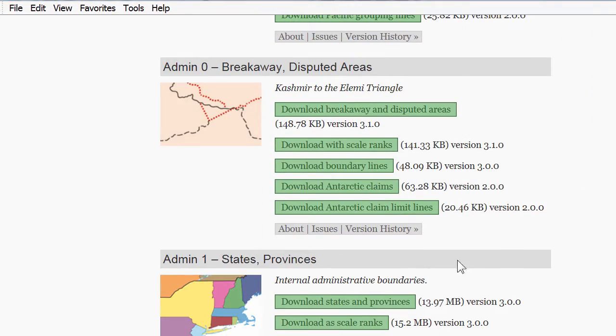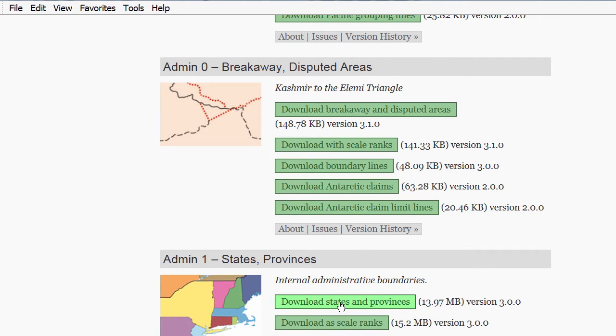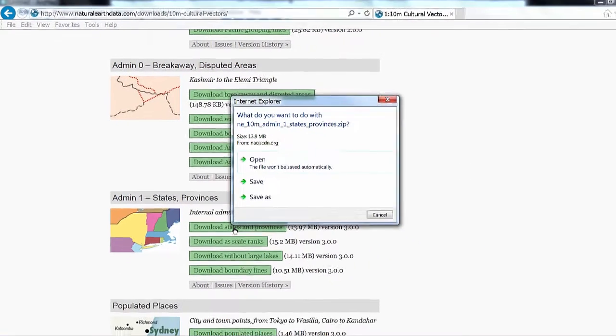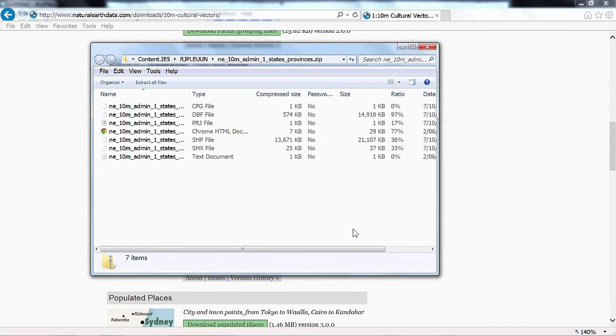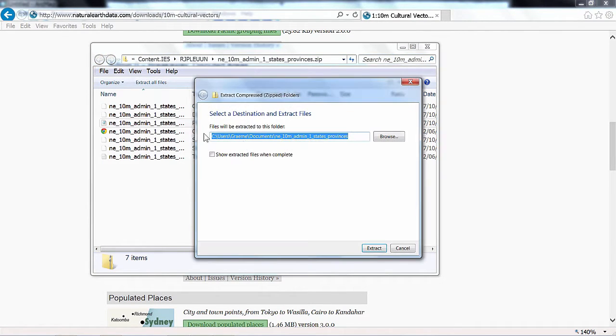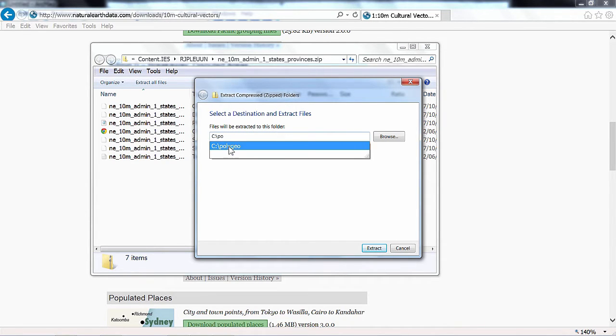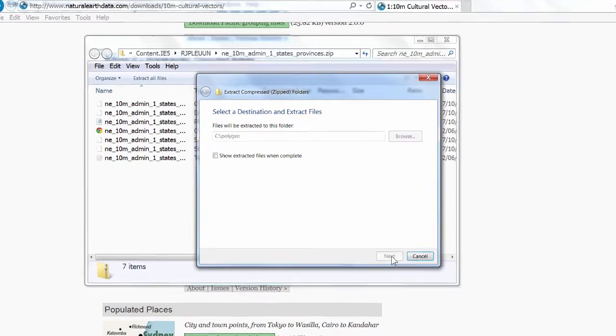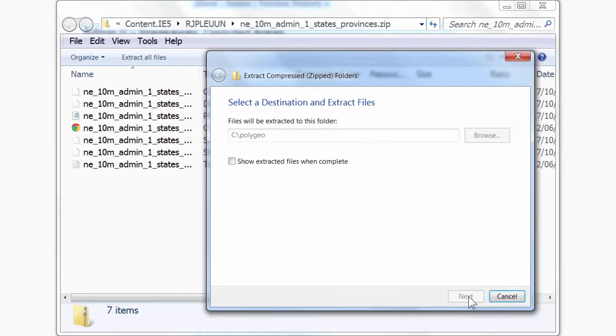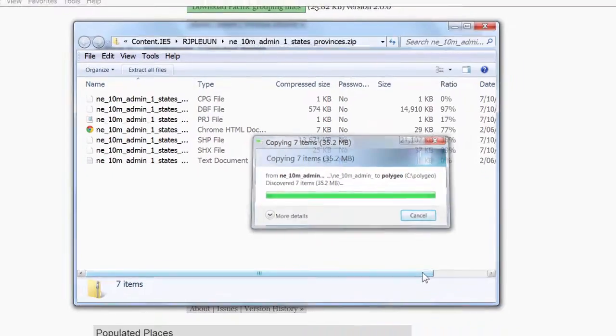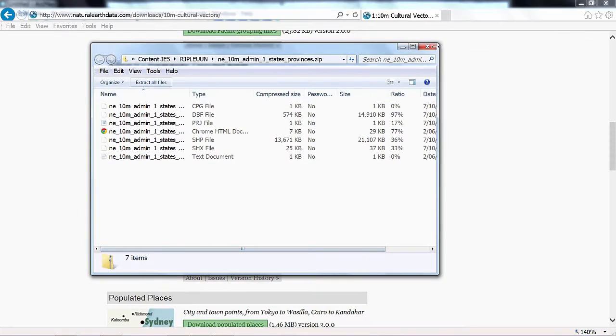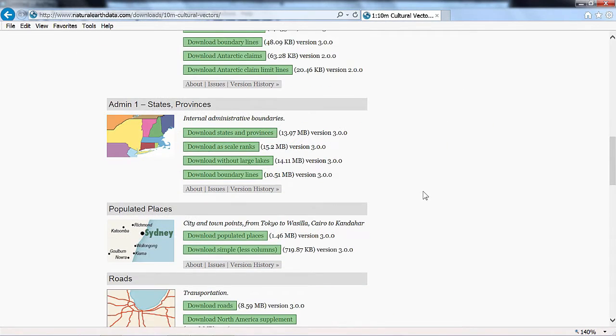I also want to get the States and Provinces. So I'll click the Download States and Provinces button, click Open. And once again we can extract all files. We'll extract them into Polygeo and we can move on to get the next data set.